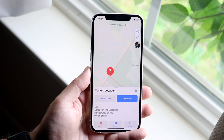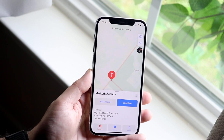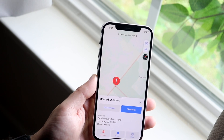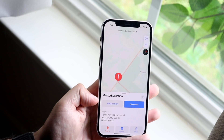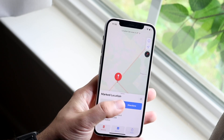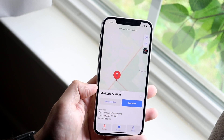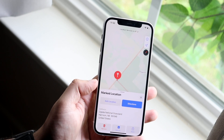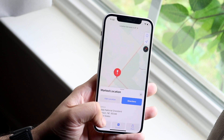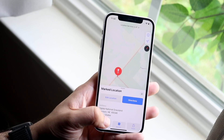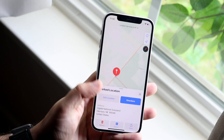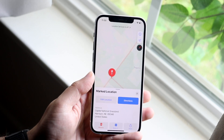Now this is technically a pin that has been dropped. Here you can go ahead and edit the location if you want to, get directions, or whatever. If you see at the bottom, it says remove, save to, and share.